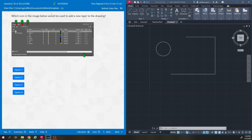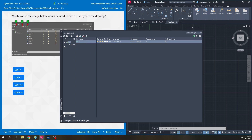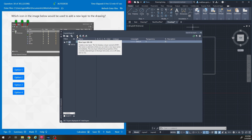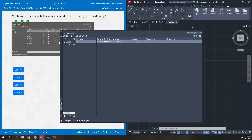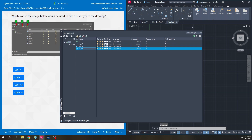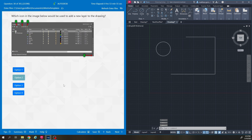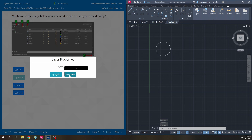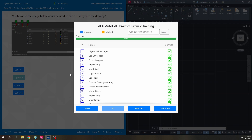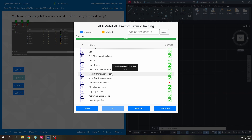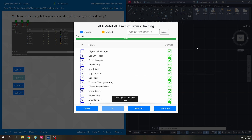Which icon in the image below would be used to add a new layer to the drawing? Under layer properties, if you hover over it, it says 'new layer' — that's option two. As I click it, it adds more layers. Option two is the answer. Sorry for some hiccups along the way, but hopefully you learned something — see you next time.